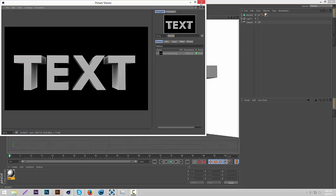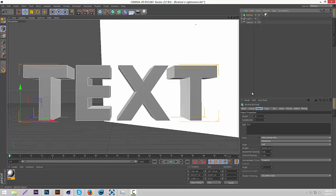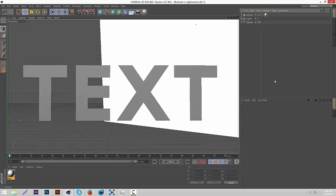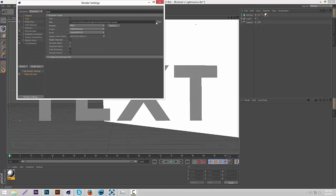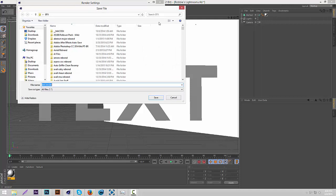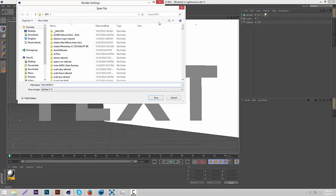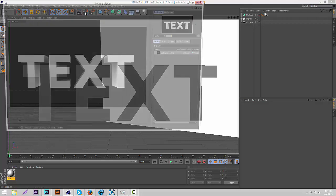Okay so once that's rendered, you're going to close out of this, then you're going to select the mograph text, and then you're going to change the depth to like 0.1. So it's basically 2D. So then you're going to render it as something else like text render two. And render it.